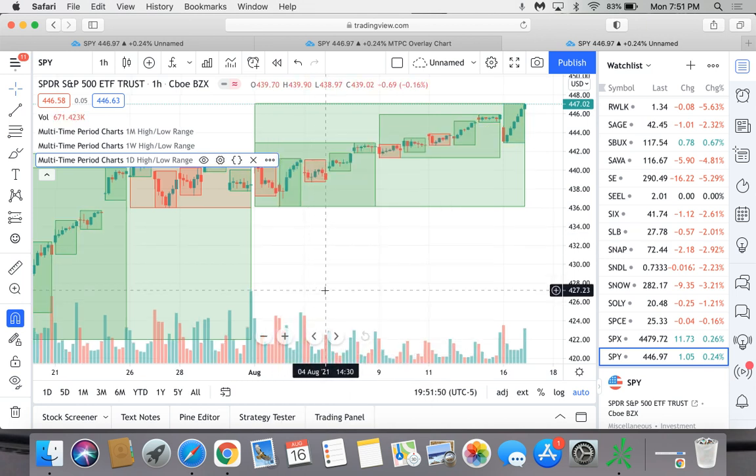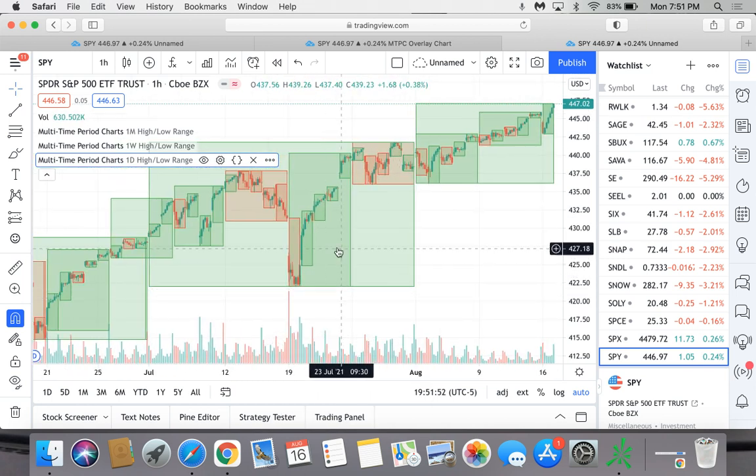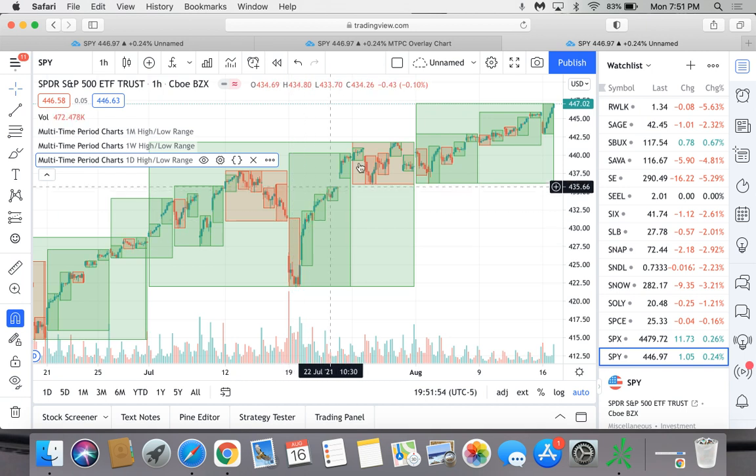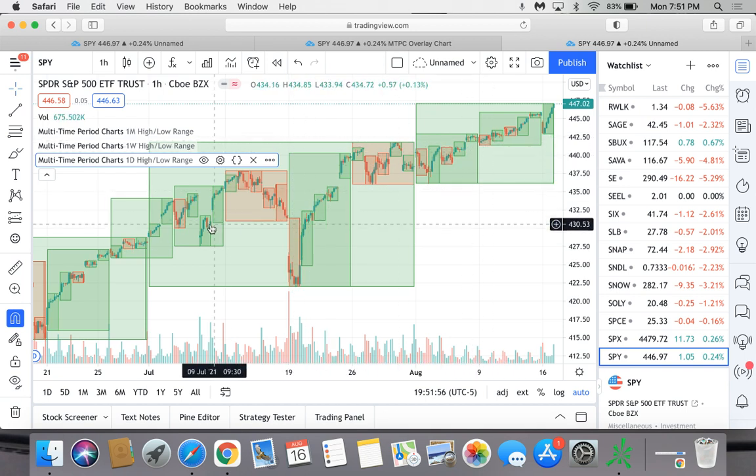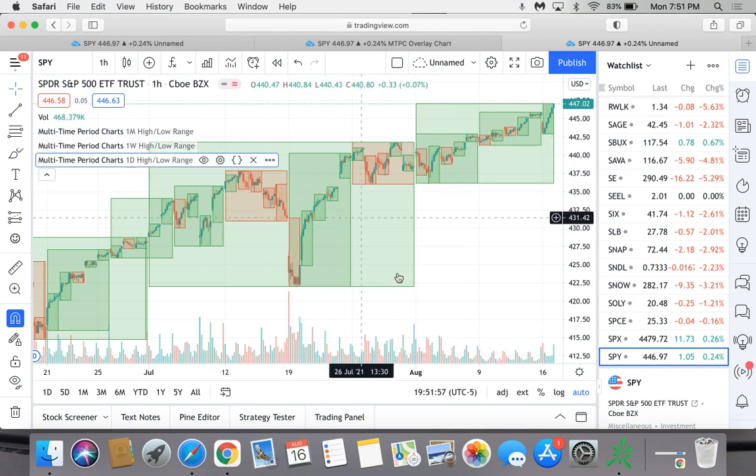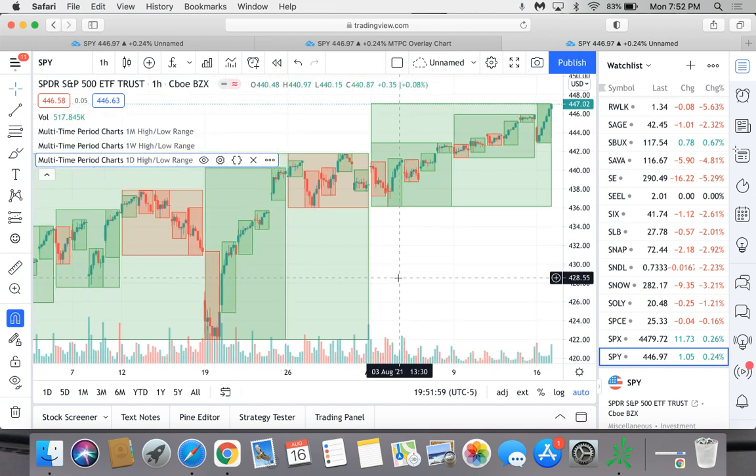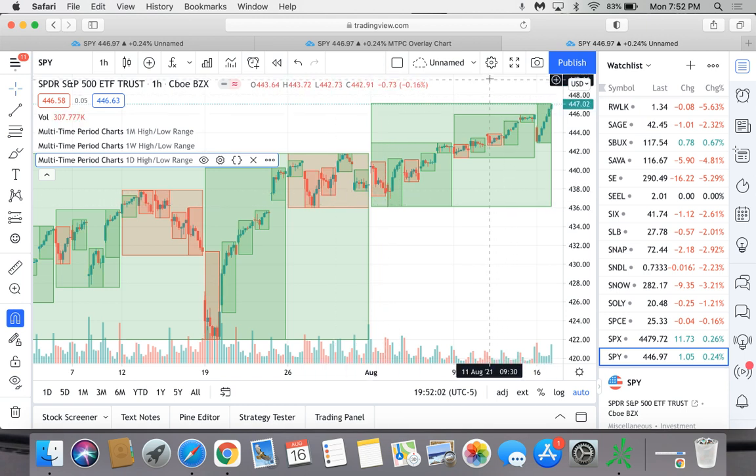And boom, there you have all of those overlays. Now you'll notice that inside the candles there are kind of blending in and you don't really see the wicks very well. So in order to fix that, what you have to do is go over here to the little cog wheel right here, little gear icon or whatever.